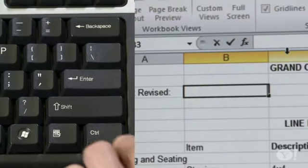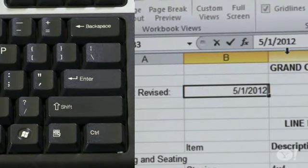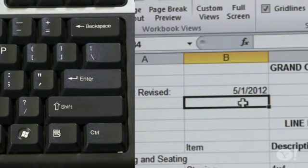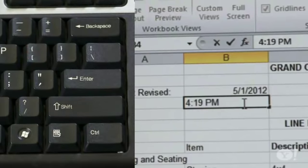And speaking of time, let's talk time and date. Ctrl-semicolon inserts today's date. Ctrl-Shift-semicolon inserts the current time.